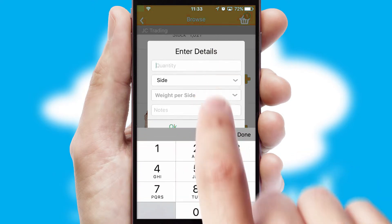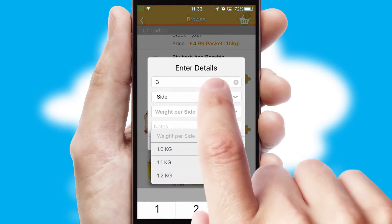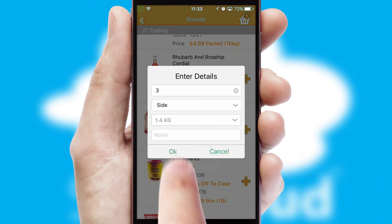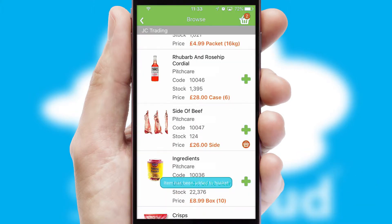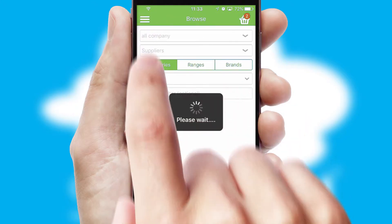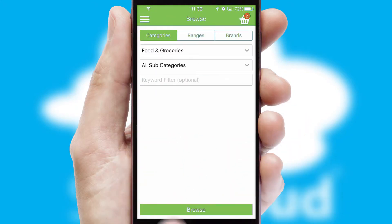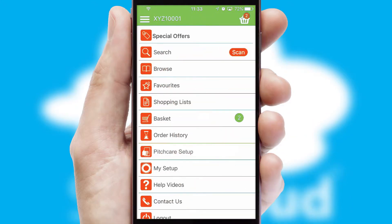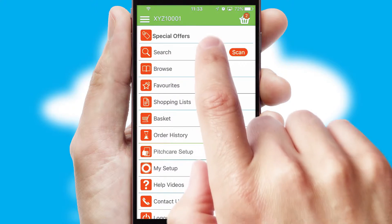SwiftCloud can also deal with multiple product options, including complex configuration rules. You can keep track of how many items you have in the basket with the icon at the top right of the page.